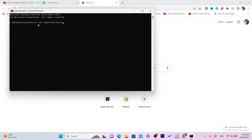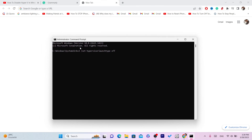I'm going to type this on screen. So the full command is: bcdedit space /set hypervisorlaunchtype — there is no space between 'launchtype' — and then another space and then 'off'. There is no space between 'hyper' and 'visorlaunchtype'. After you type 'launchtype', make a space and type 'off'. The moment you click Enter, you have disabled Hyper-V on your Windows.